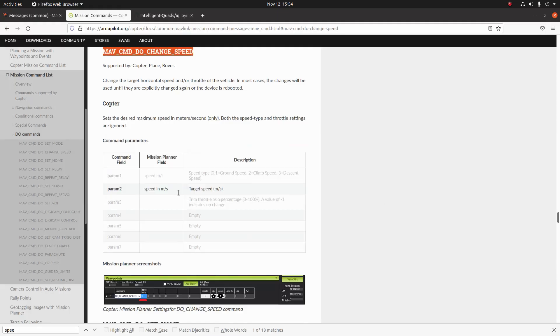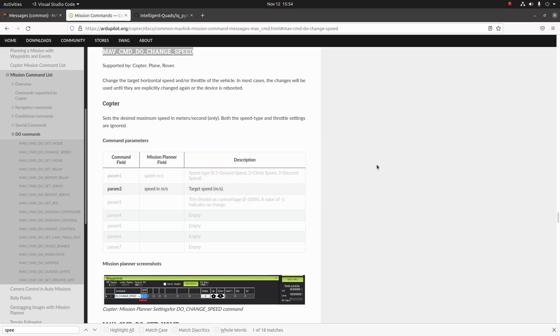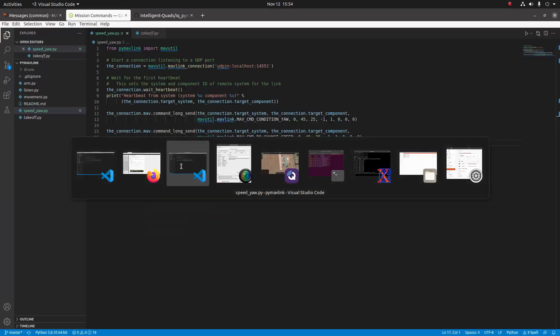Now let's go ahead and take a look at the parameters. So for this one the only parameter that is implemented is the param2, which is just a speed target in meters per second. So let's go ahead and fill out our parameters.